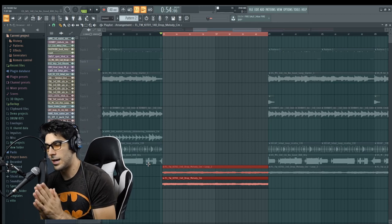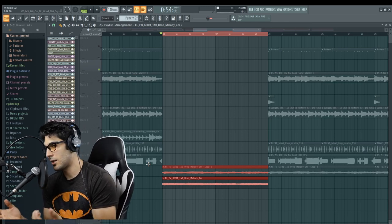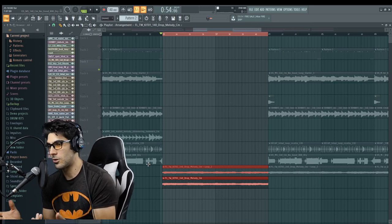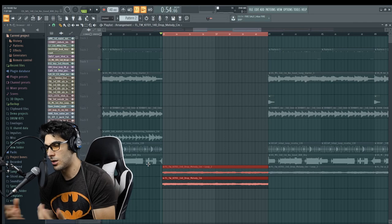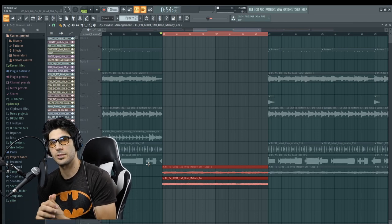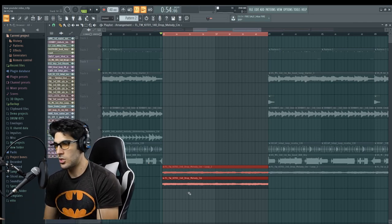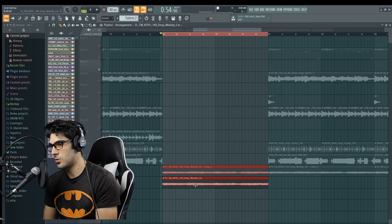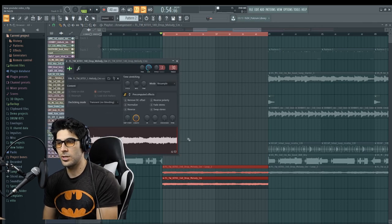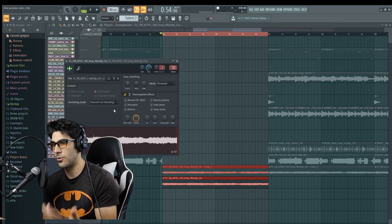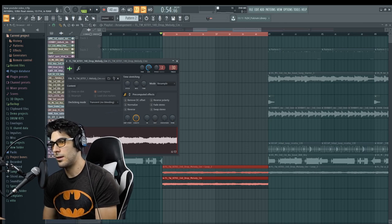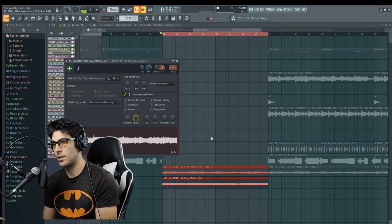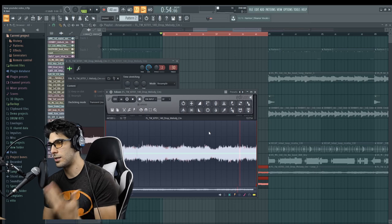So as you can tell, really clean, really clear of all those clicks and pops. So let's go into double click on your sample here. Don't click on the sample that you want to edit or the vocals that you want to edit.